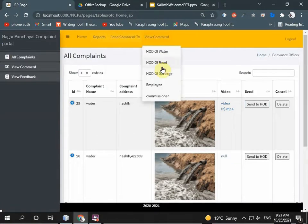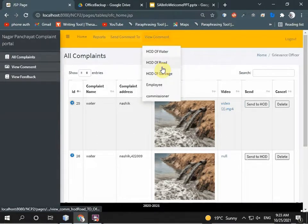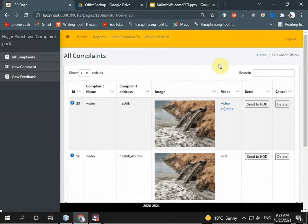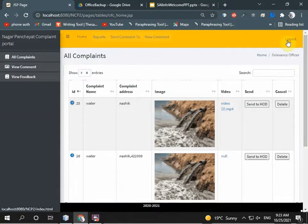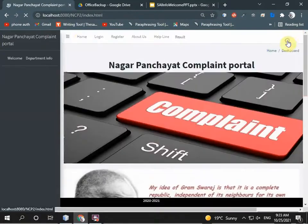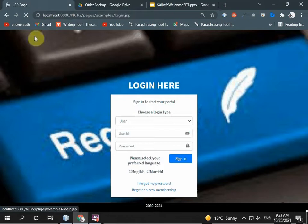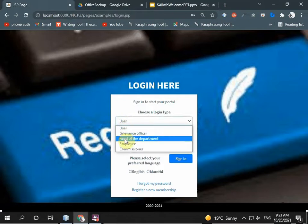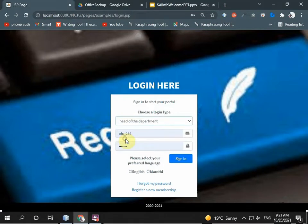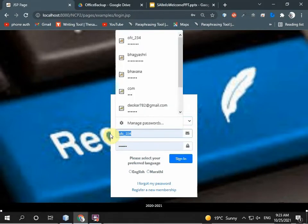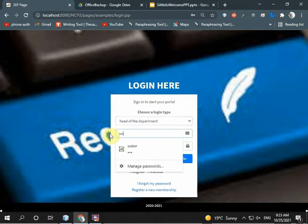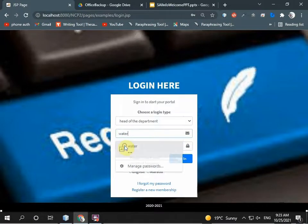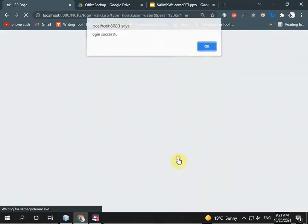Grievance officer is logged out. Now HOD of water department logs in. They enter ID and password and sign in successfully.